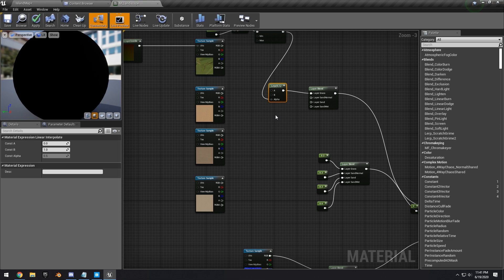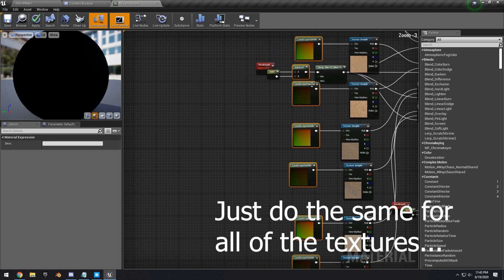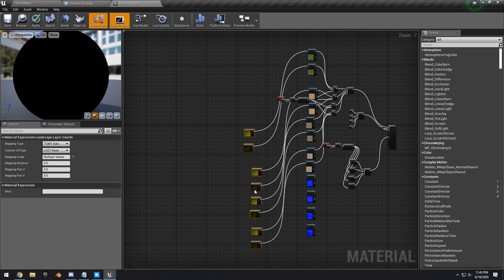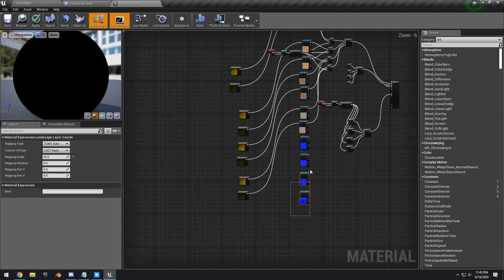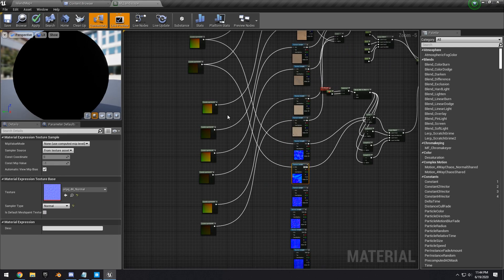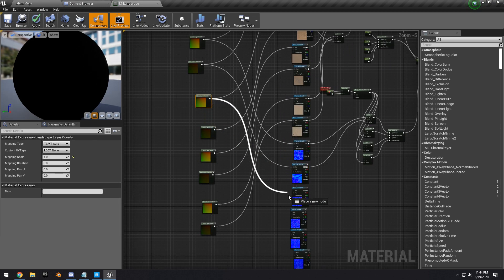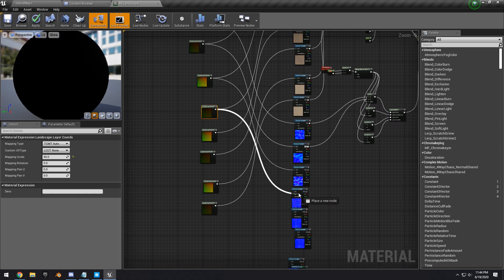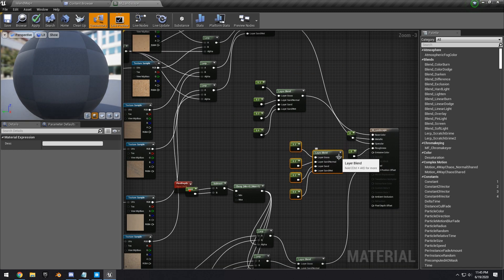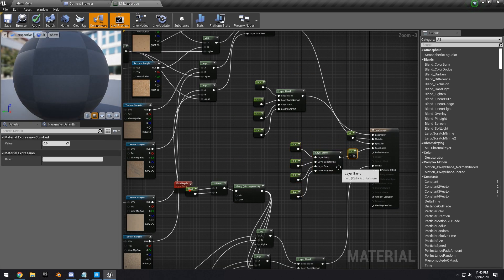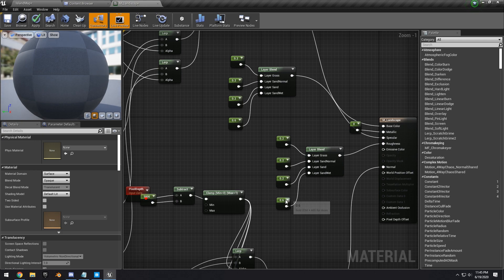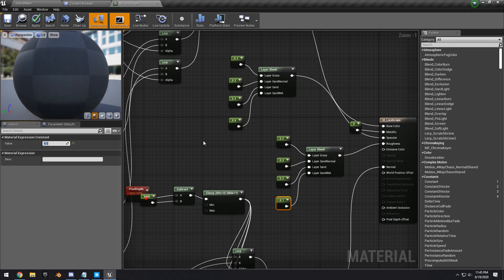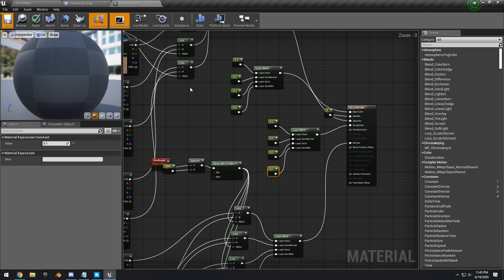Do this for all the remaining textures including the normal maps. I'm going to simplify and only use albedo and normal maps. Hook up the Pixel Depth to all the lerps, hook up the texture coordinates to all the normals and into the layer blends. Then duplicate the Landscape Layer Blend for roughness, metallic, and specular. The sand wet layer will be more specular.